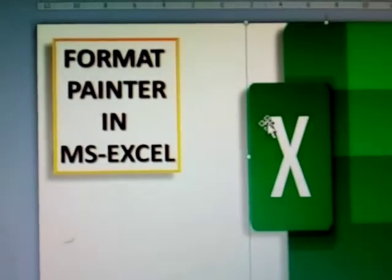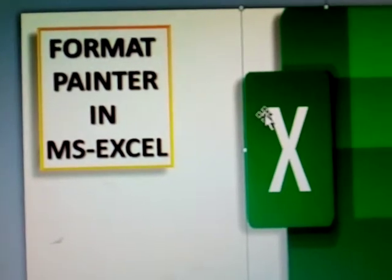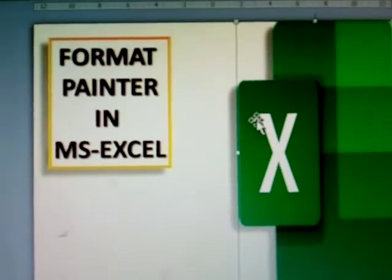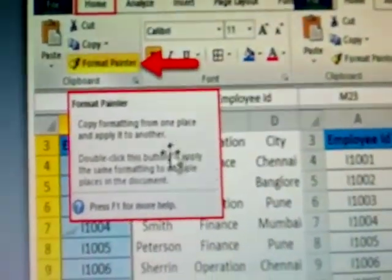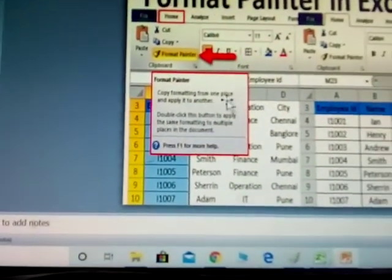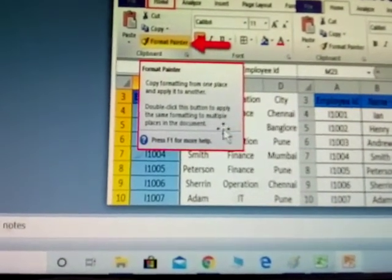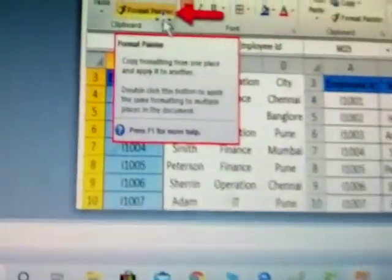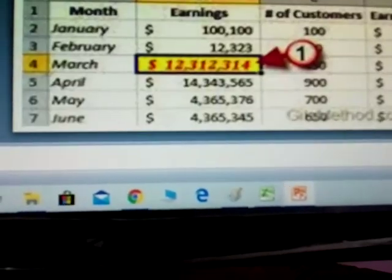Next topic: Format Painter. How to use the Format Painter in MS Excel. Format Painter means copy formatting from one place and apply to another. Double click the button to apply the same formatting in multiple places. This is called Format Painter.